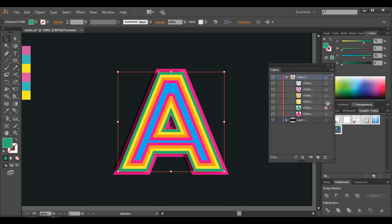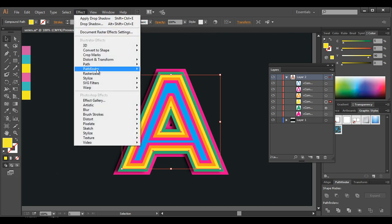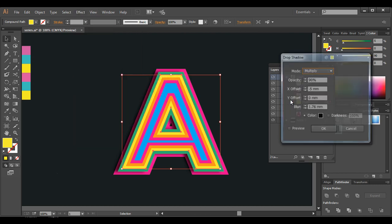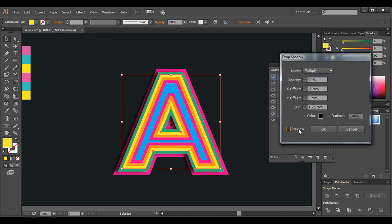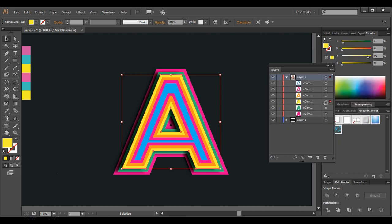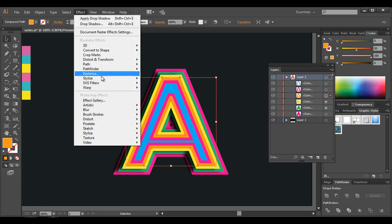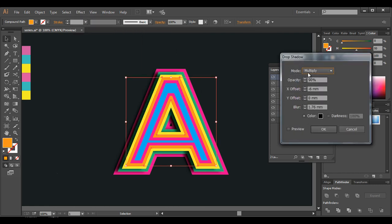Now let's select the upper layer — go to Effect > Stylize > Drop Shadow. Apply the same effects and we got that nice dark effect. Minus 5 or minus 6 is also good — you can give that. Select the next one, go to Effect > Stylize > Drop Shadow, preview it, and click OK.